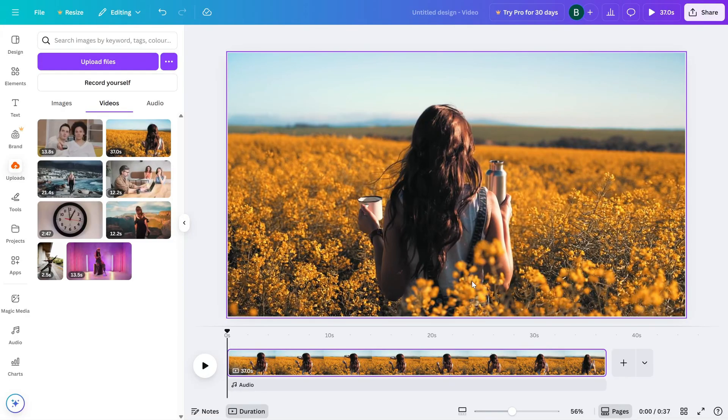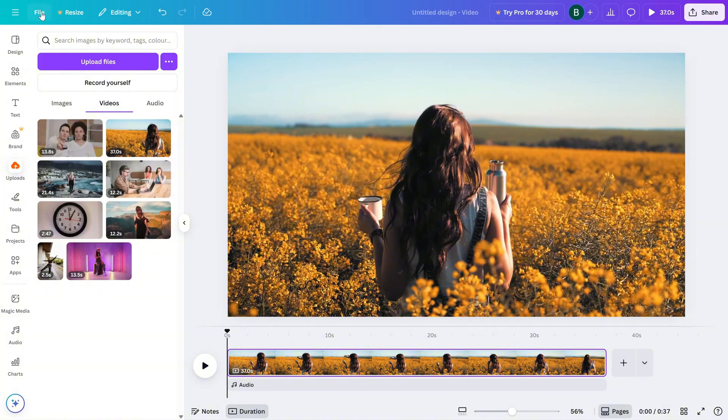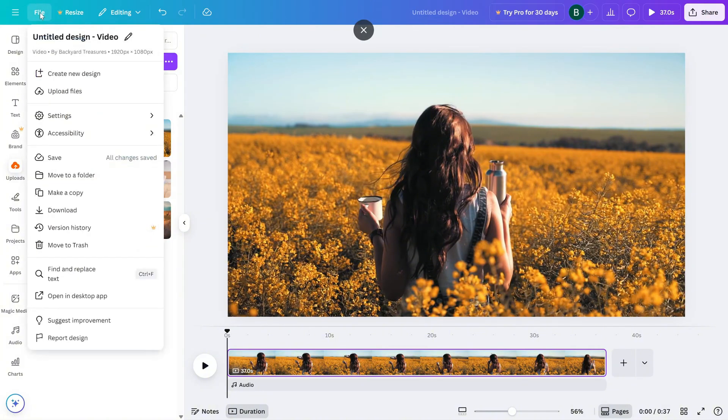Once you've opened your video project, head up to the top left corner of the editor and click on File. In the drop-down, click on Settings.